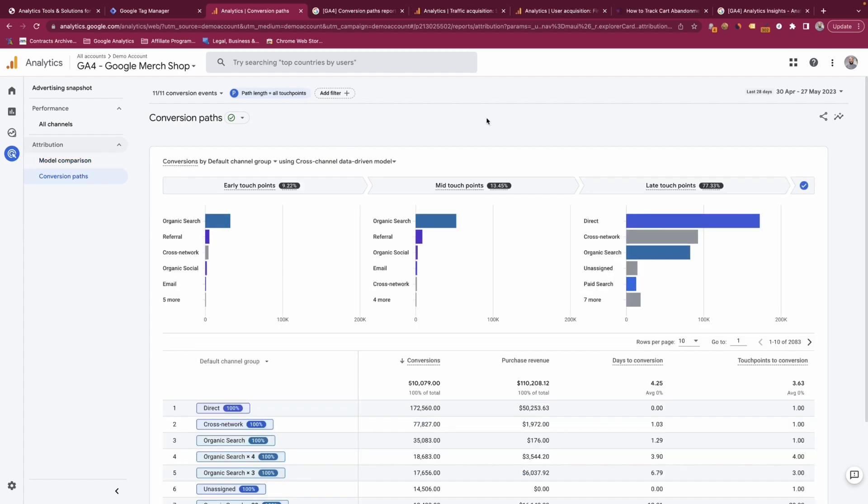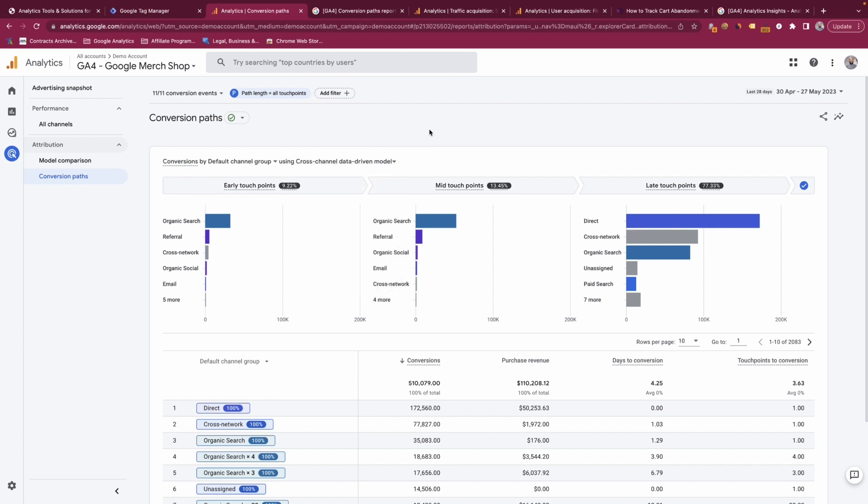The conversion path section shows you the breakdown of each conversion step based on the attribution model. In this instance we're looking at the data-driven attribution model which gives specific weightings to each touch point.